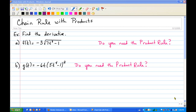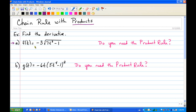In this session, I'm going to do two examples that contain products. Our first example is f of t equals negative 3 times the square root of 7t cubed minus 1. We always want to rewrite a radical with rational exponents, so that's going to become negative 3 times 7t cubed minus 1 to the 1 half power.